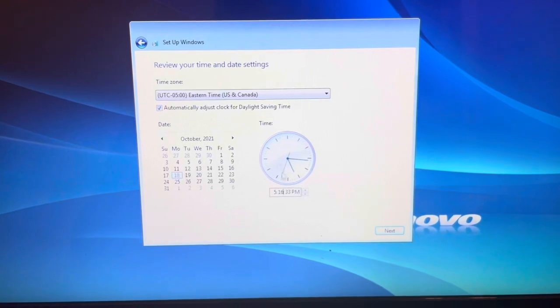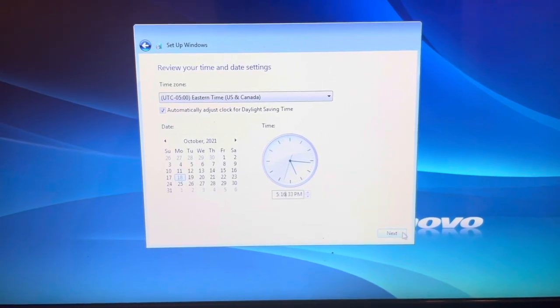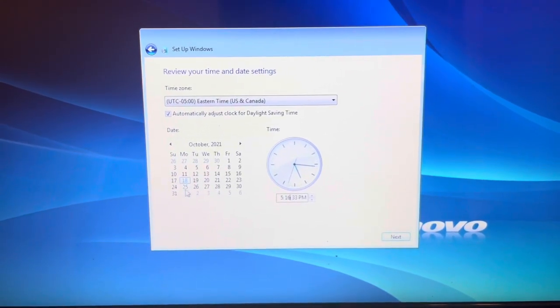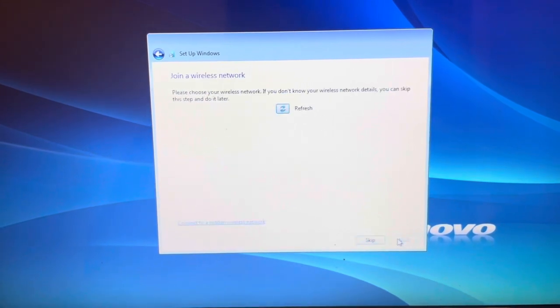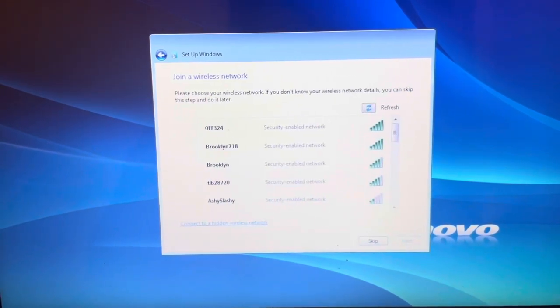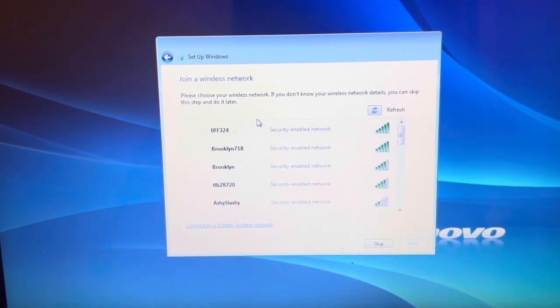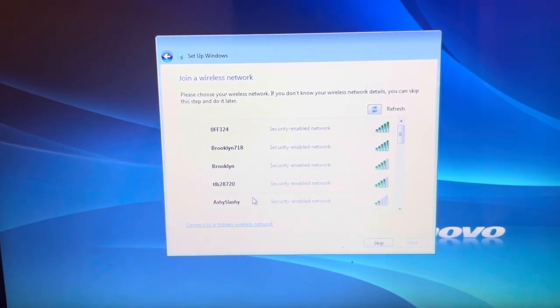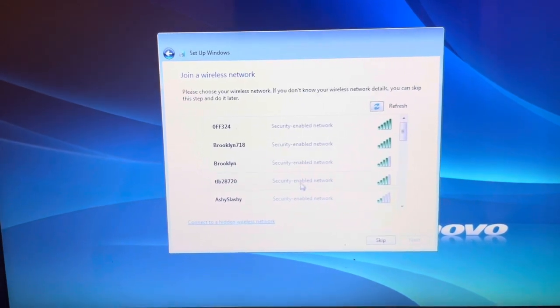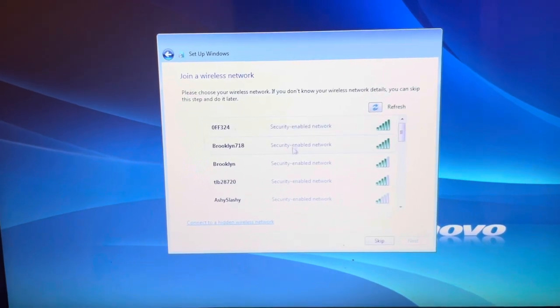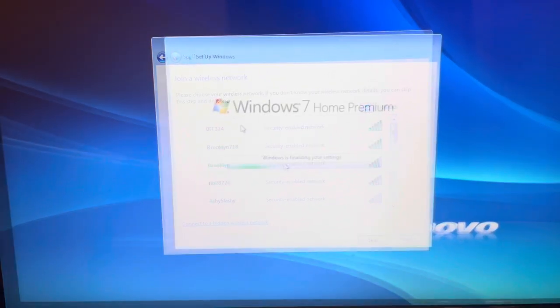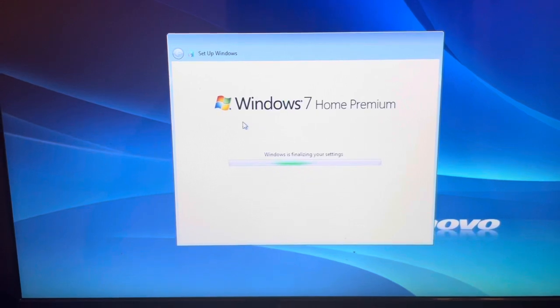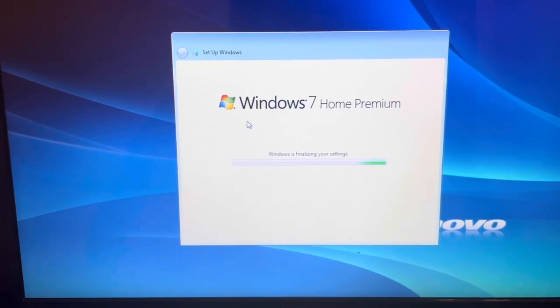Then set your time to the current time. For me that's Eastern. Make sure you set the correct time and then select next. The correct day as well. Then join your wireless network. Whatever yours is, join it, put the password in, and then select next again. Now it is finalizing the settings.